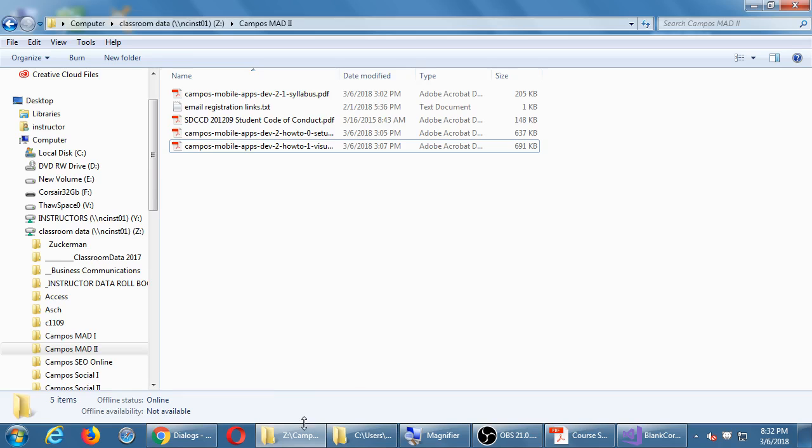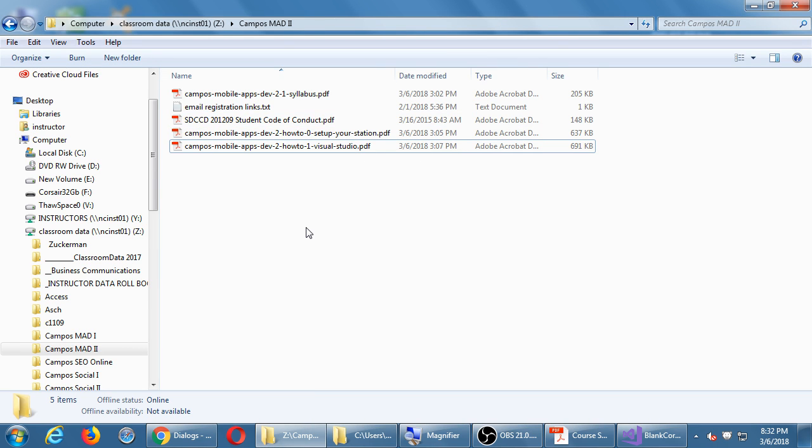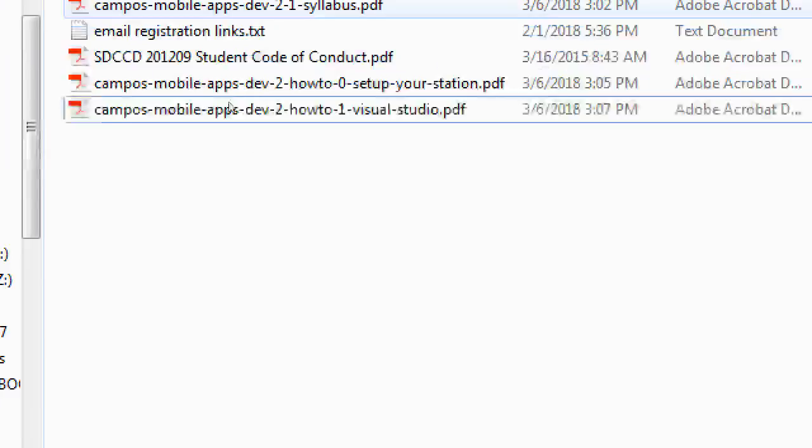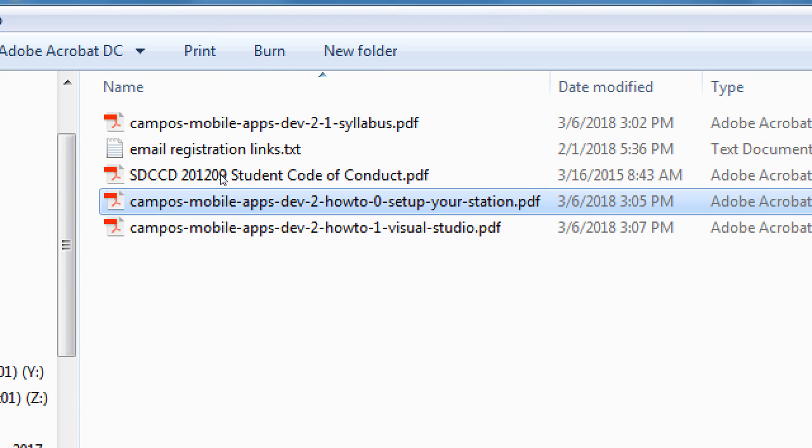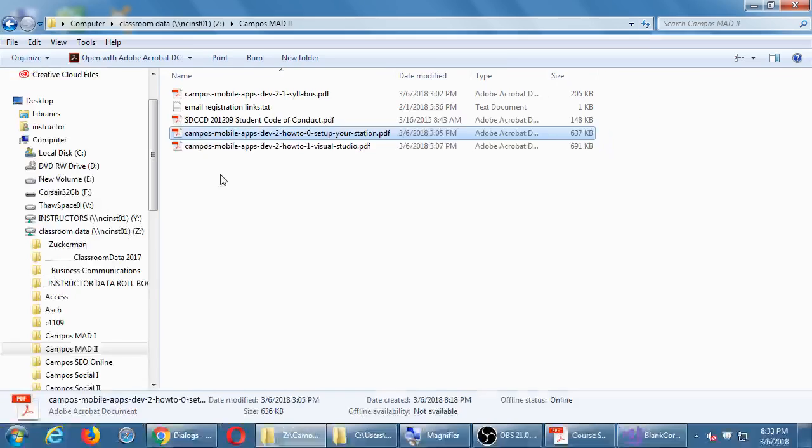In the network folder I put, for the moment, two files. I'm going to number them sequentially. It's going to be campus mobile apps dev 2, how to 0, and then 1 and 2 and whatever we get up to. So step 0, set yourself up, set your station in the number 1, Visual Studio. Let's look at this first one, number 0.